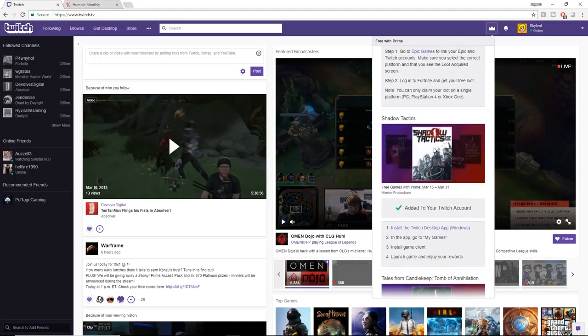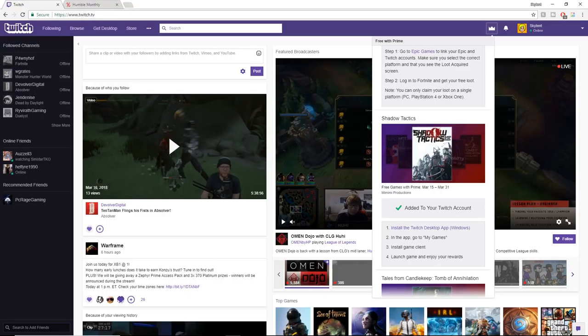These games are good. Shadow Tactics, Blades of the Shogun. I actually need to play through this, but it's a tactical stealth game. Top down tactical stealth game. I need to play through this because I'm actually thinking about putting it on my top 10 best stealth games of all time. It's like 10 out of 10 for a lot of reviewers.